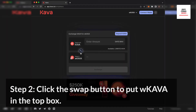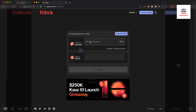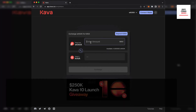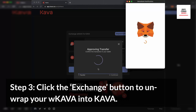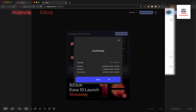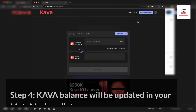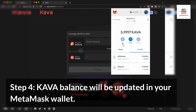Step 2. Click the Swap button to put wKava in the top box. Step 3. Click the exchange button to unwrap your wKava into Kava. Step 4. Your Kava balance will be updated in your MetaMask wallet.